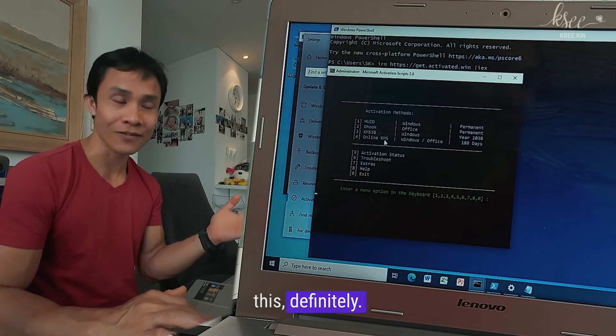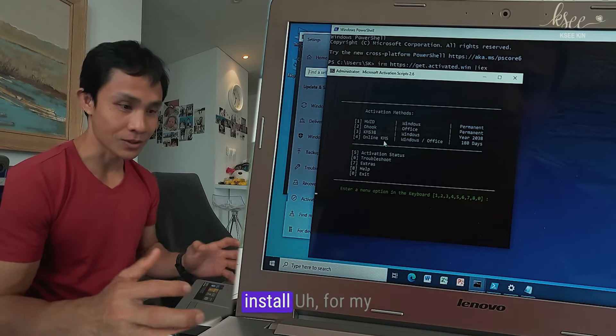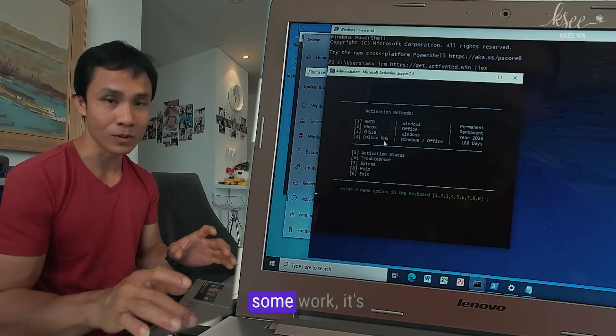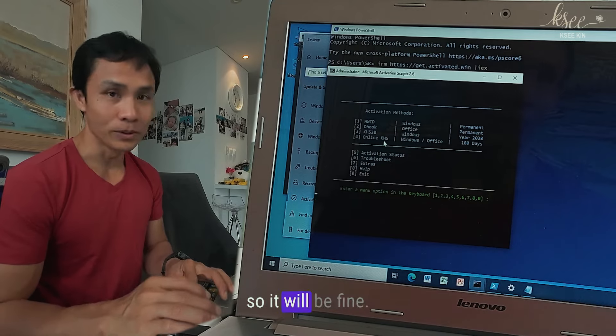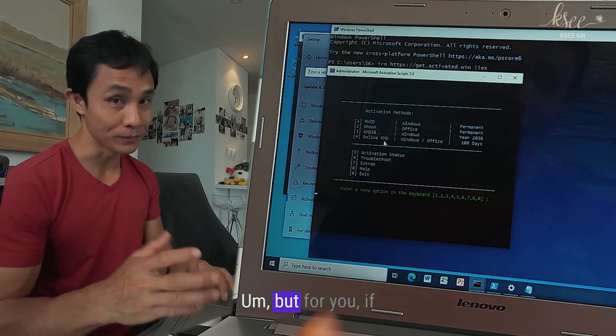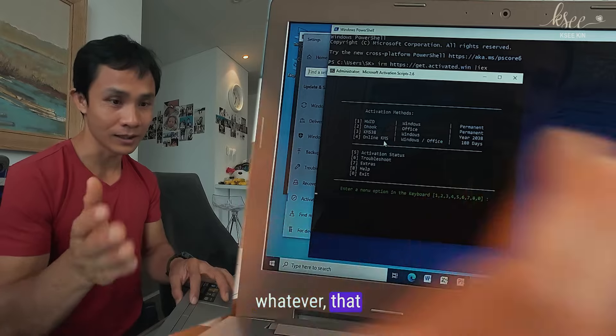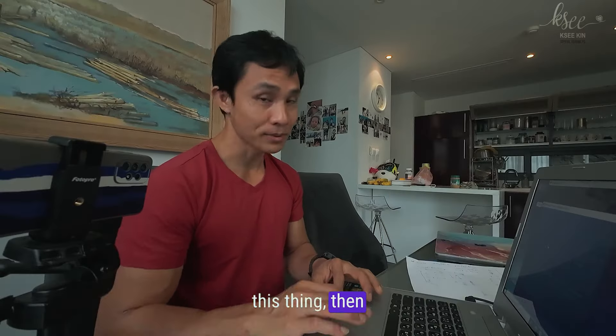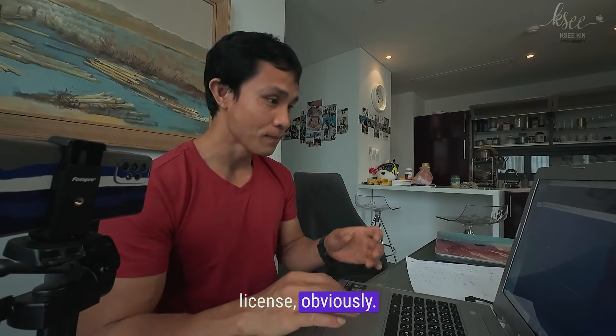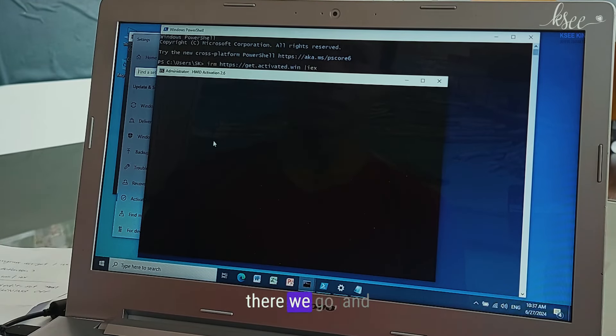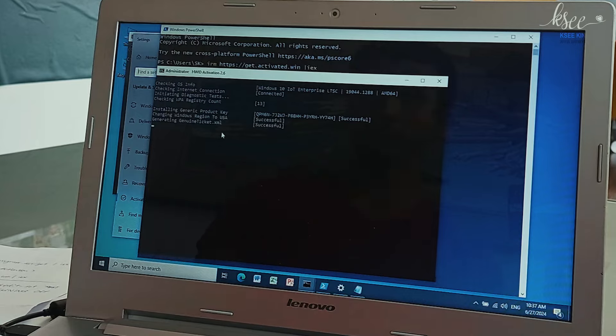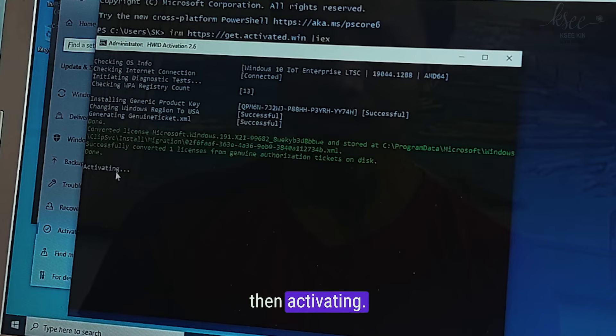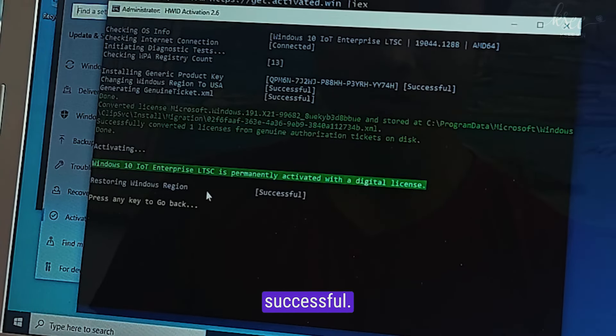Definitely for me I just installed for my friend's laptop and he does just some work, it's not a serious thing so it will be fine. But for you if you work with some company or whatever where the country is very strict about this thing then please buy the license obviously. I press one, there we go and then let it run. It said generating successfully and then activating. Restoring Windows regions successful. Let's see the watermark.